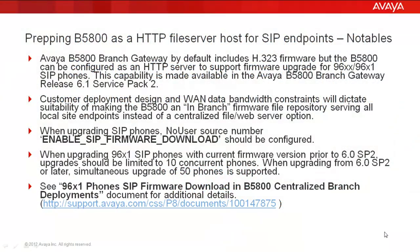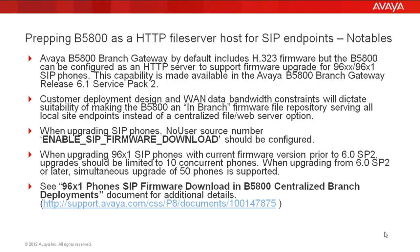Before we get started with the configuration, there are a few notables. The Avaya B5800 branch gateway includes H.323 firmware, but the B5800 can also be configured as an HTTP server to support firmware upgrade for both the 96XX and 96X1 SIP phones. This capability has been made available since the Avaya branch gateway release of 6.1 Service Pack 2. There are times in a customer deployed environment where WAN bandwidth may be restricted, especially on the data side, and this will dictate the suitability of making a B5800 the in-branch firmware file repository serving all local site endpoints.